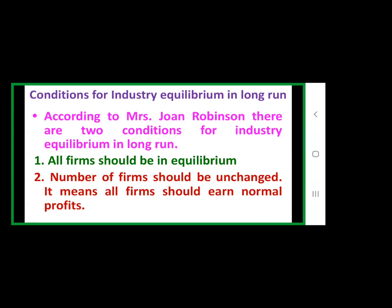In the long run, there are two important conditions to attain industry equilibrium during the long period. The first one is: all firms should be in equilibrium — this is common, which we have already seen in the short run. The second and important condition for long run equilibrium of the industry is: the number of firms should be unchanged, constant. This means all firms should earn normal profits.